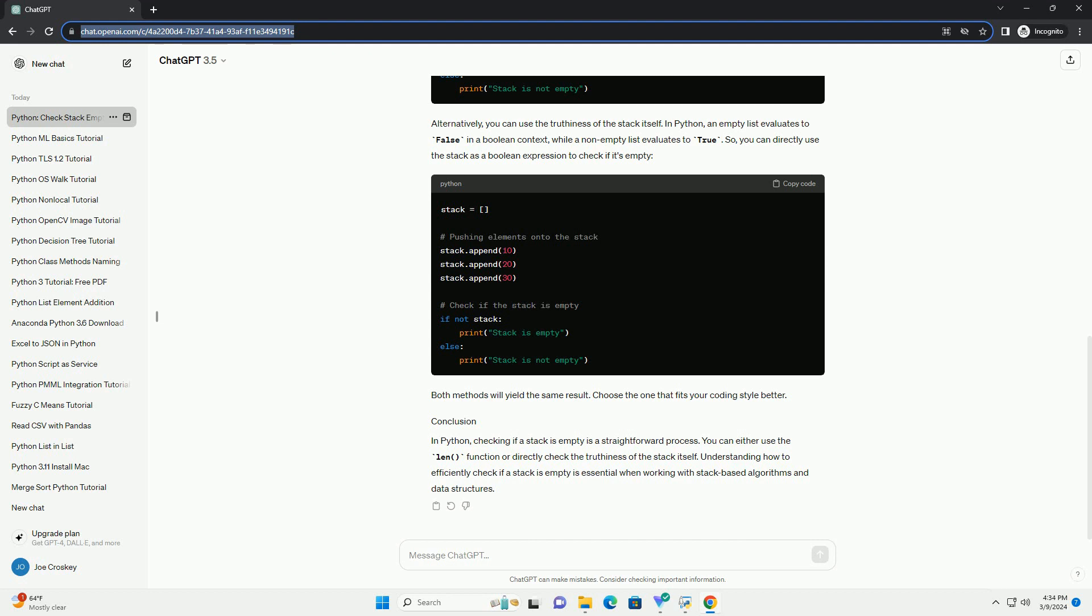Alternatively, you can use the truthiness of the stack itself. In Python, an empty list evaluates to false in a boolean context, while a non-empty list evaluates to true. So, you can directly use the stack as a boolean expression to check if it's empty.